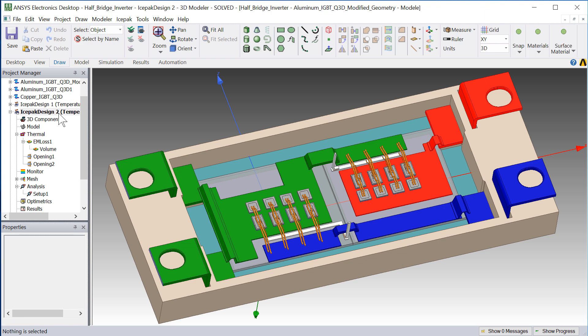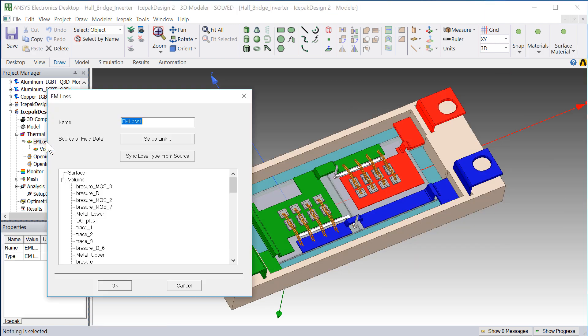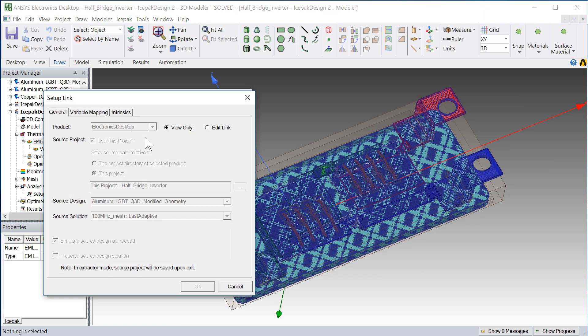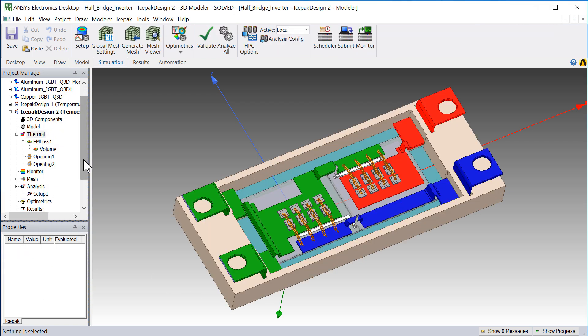I added another ICEPACK design for the modified geometry. As before, I've linked the EM power losses from Q3D to ICEPACK. Now I'll run the simulation.